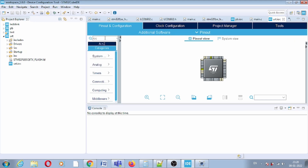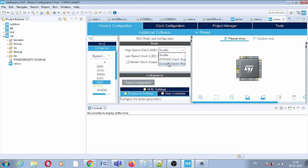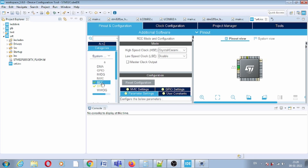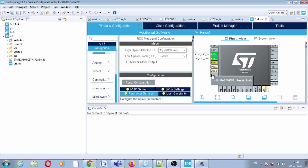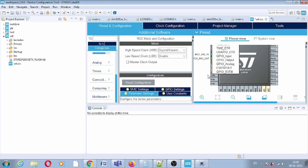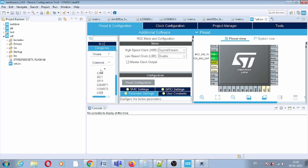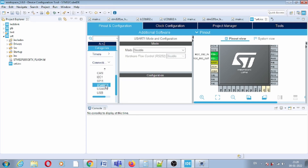First, set the clock: under RCC, set HSE to Crystal/Ceramic Resonator. Next, select USART. Instead of checking each pin individually, you can go directly to Connectivity and see the different protocols listed there — USART1, USART2, and so on. We will start with USART1.